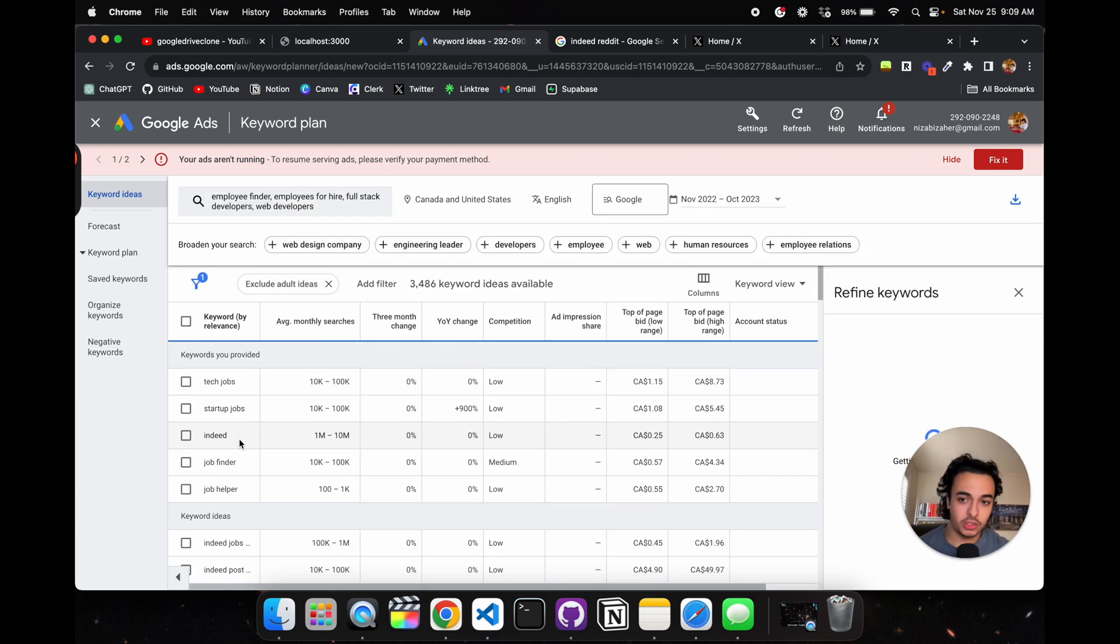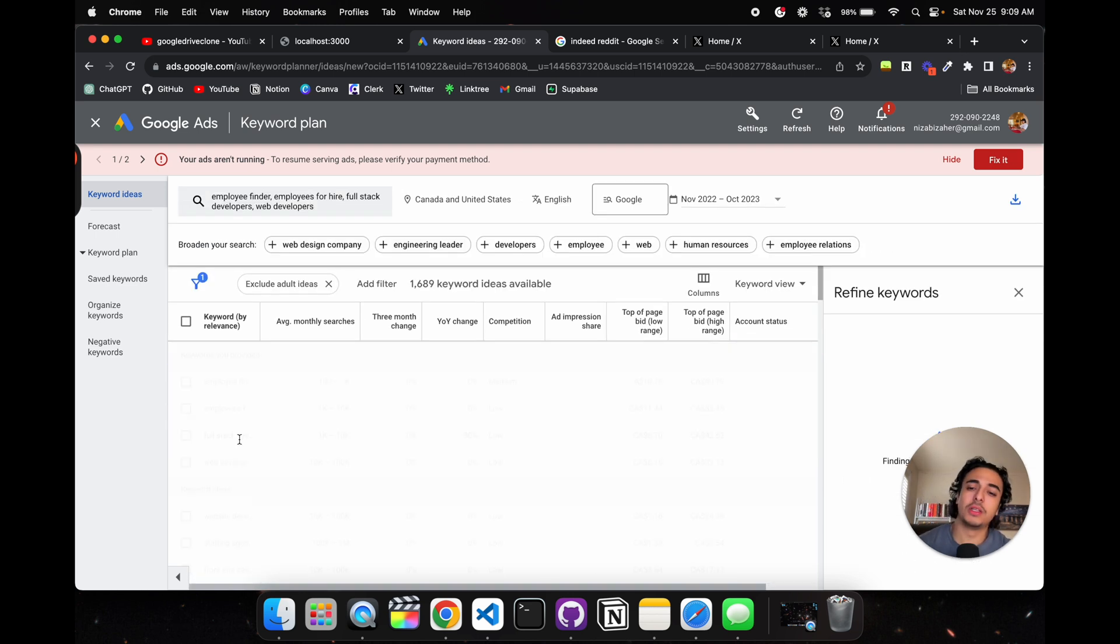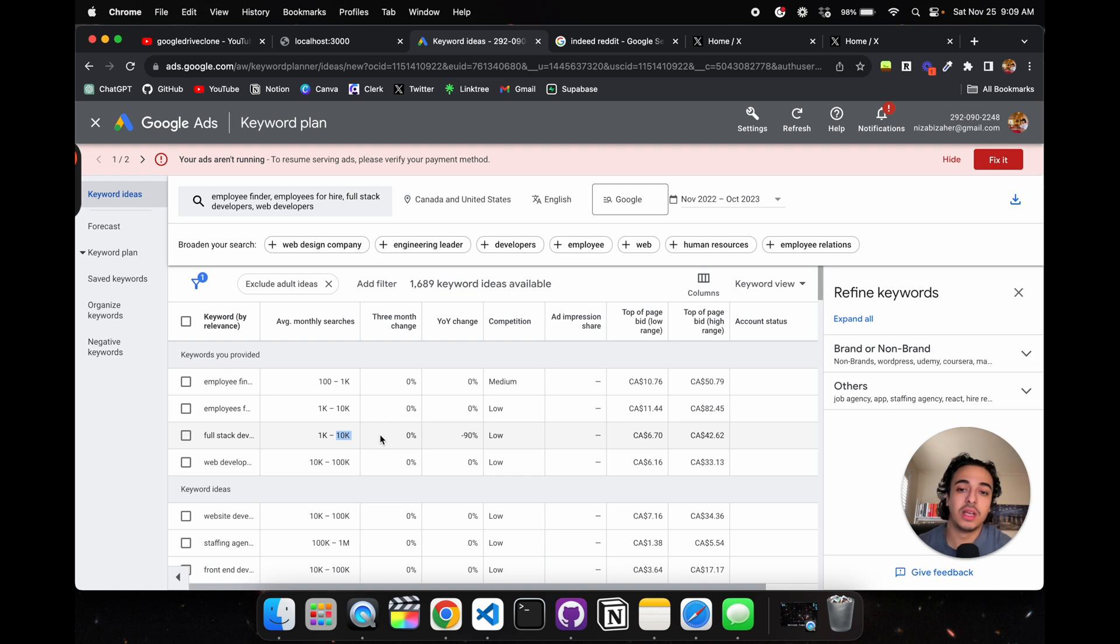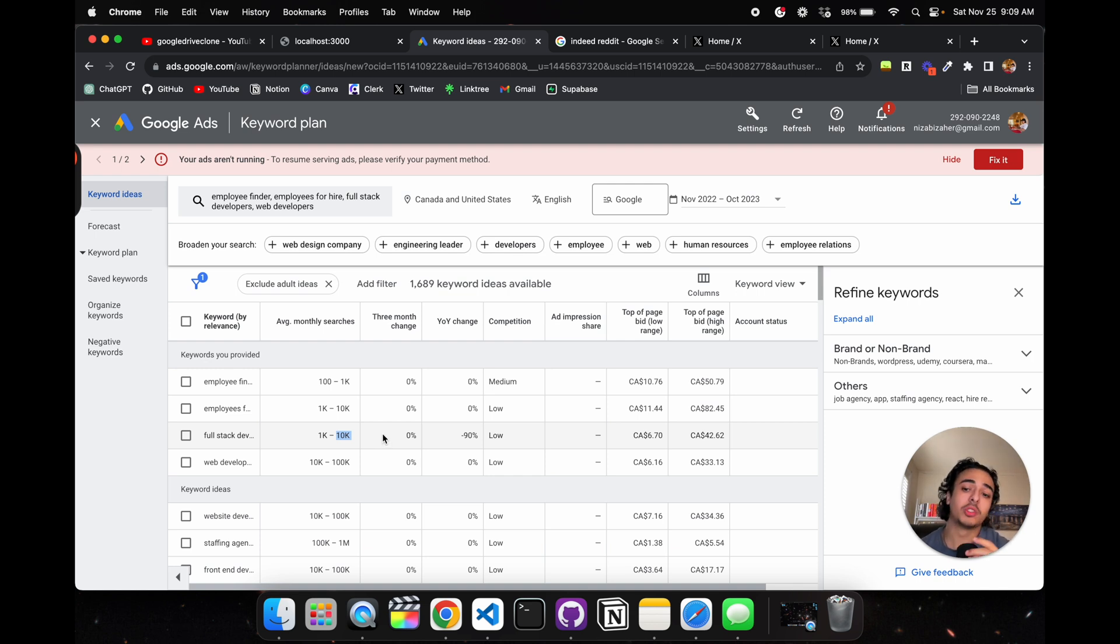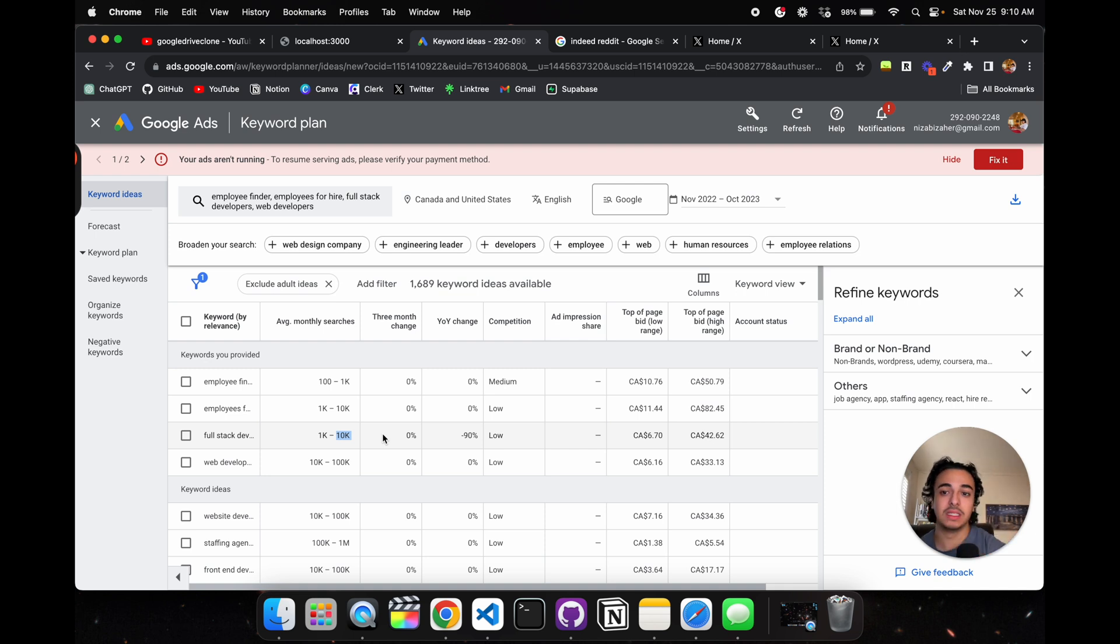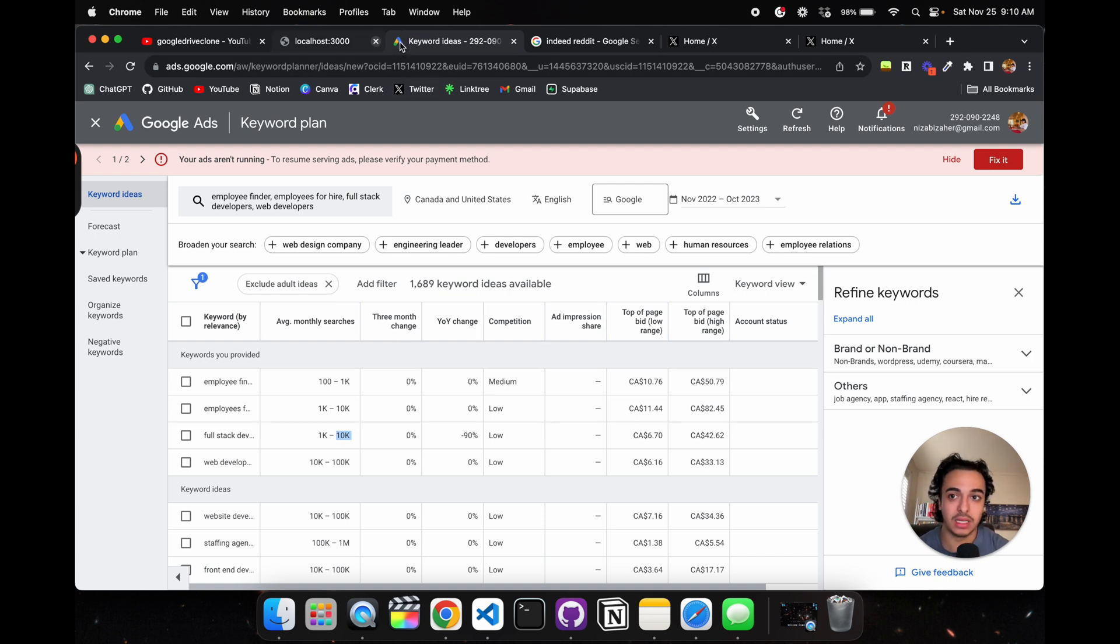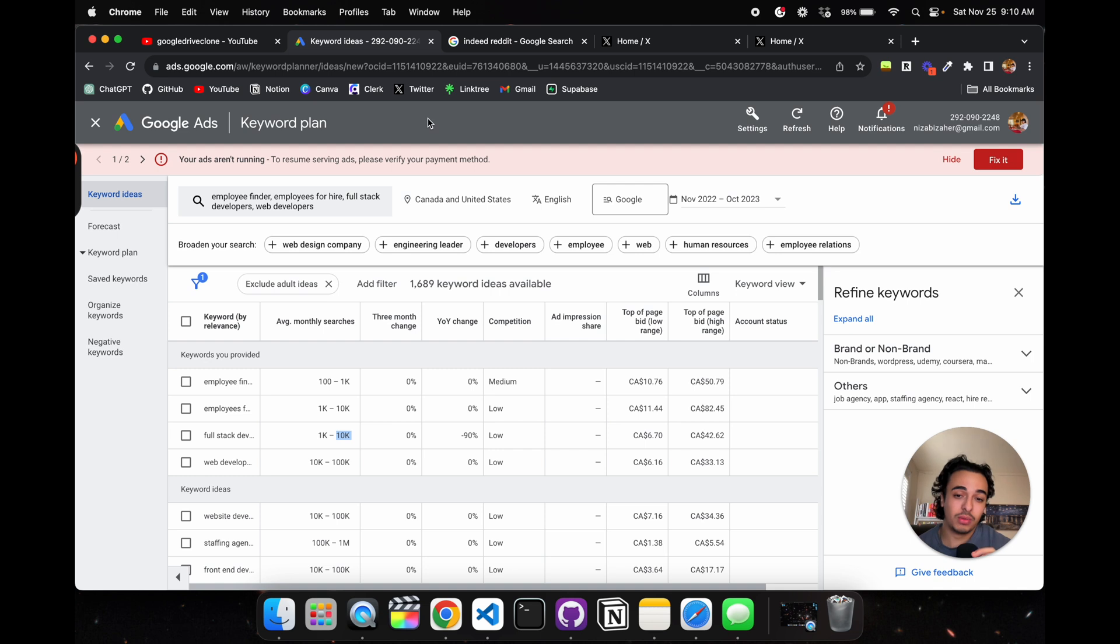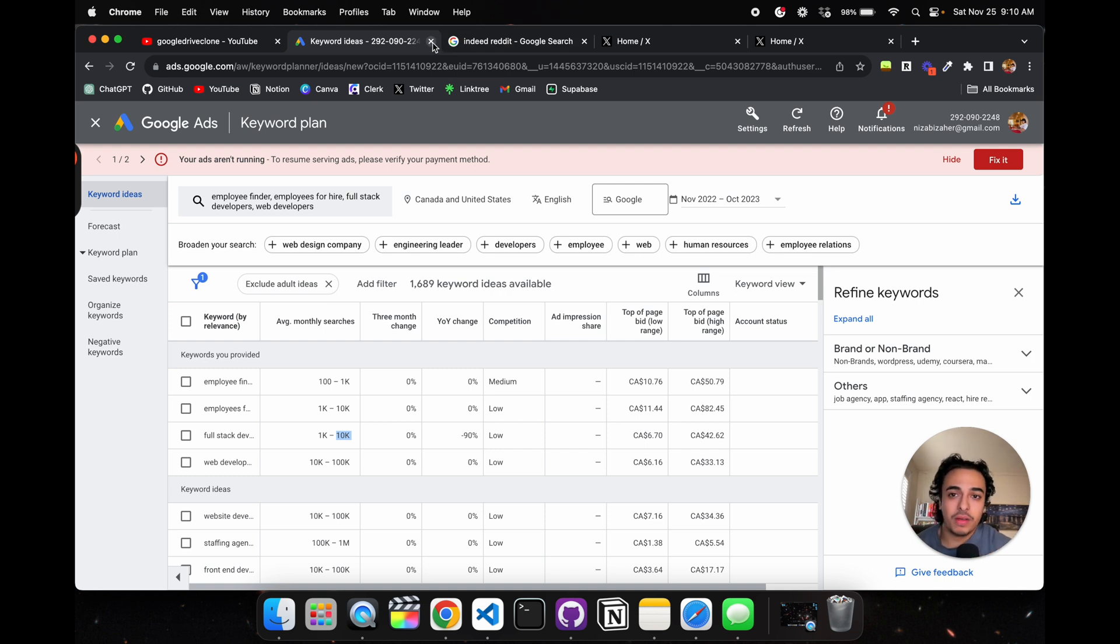On the other hand, we can look up people from the business side - businesses that want to go on these job platforms. So employee finder, employees for hire, web developers, full stack developers. Employee finder: 10,000. Full stack developer: 10,000. There is some sort of need and want to find these employees.